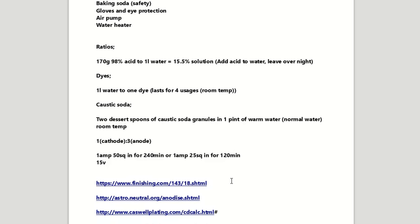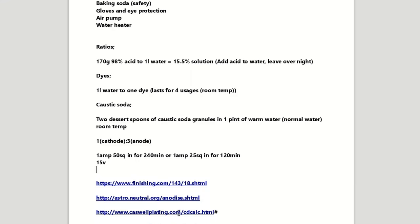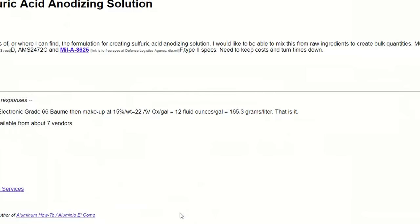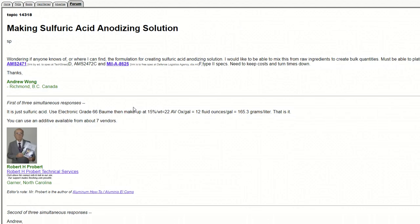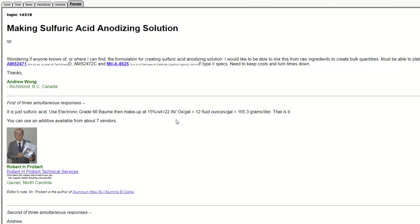So here's a couple of good links. So we've got the finishing.com. I recommend that site. It's not the easiest of sites to work your way around. I've got to admit that, but the information in there is second to none. So there's this guy here, this is where I got my solution from. He's saying 165.3 grams per litre and that'll give you about a 15% solution.